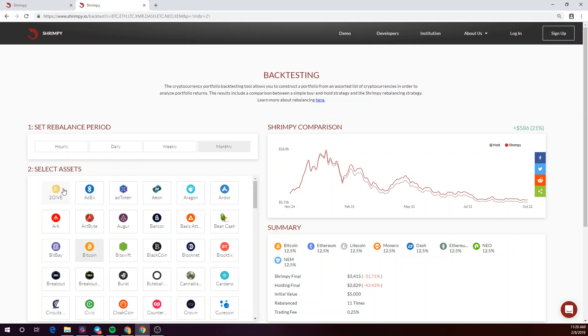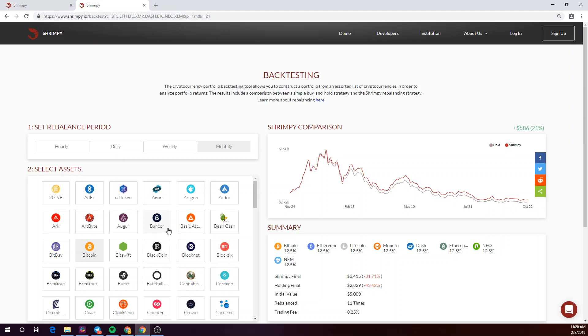Next, you'll be asked to select the assets to analyze in the portfolio. Shrimpy's demo backtesting tool allows you to construct equal weighted index portfolios. Our Premium subscription allows you to test and implement custom portfolios directly from the dashboard.